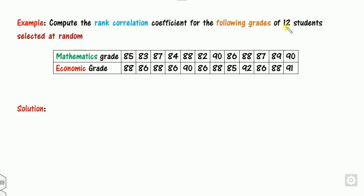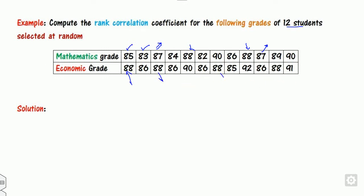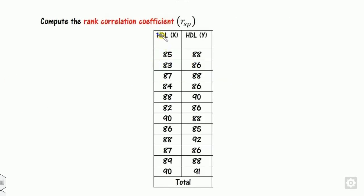Now look at one more example. You need to find the rank correlation coefficient between grades in mathematics and economics. First check which formula to use. Is 85 repeated? No. Is 83 repeated? No. Is 87 repeated? Yes — 87 appears here and here. Also 88 is repeated. Similarly in the economics grades there are repetitions. So since there is repetition, you must use the formula with tie correction.